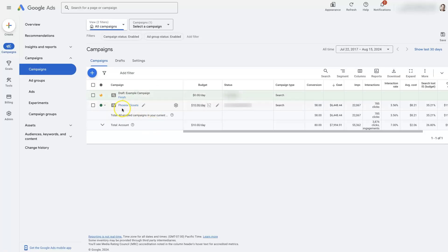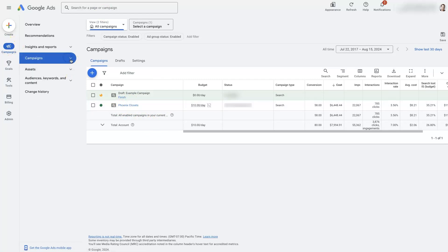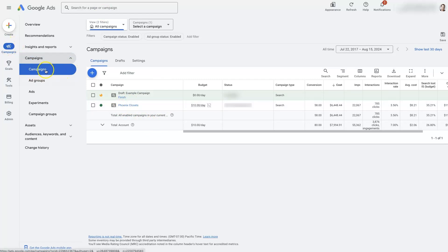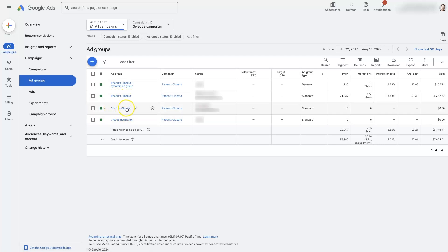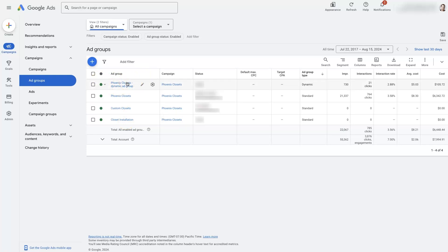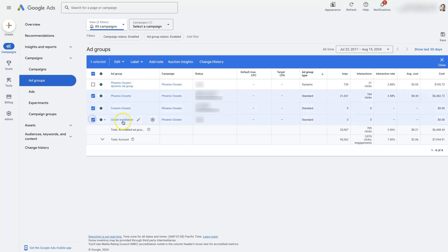In this example we're talking about Phoenix Closets. From the campaigns view, this is our main campaign for Phoenix Closets, but under that umbrella there are different types of services offered. We've got Phoenix Closets, Custom Closets, and Closet Installation — three separate ad groups. This is a dynamic campaign as well, but looking at these three ad groups shows how we can segment things.